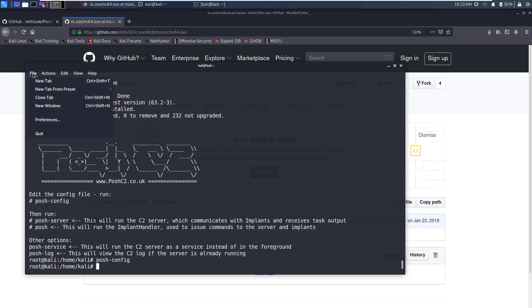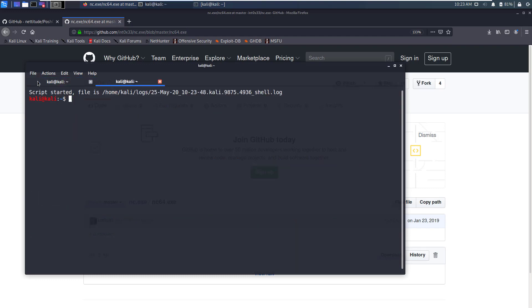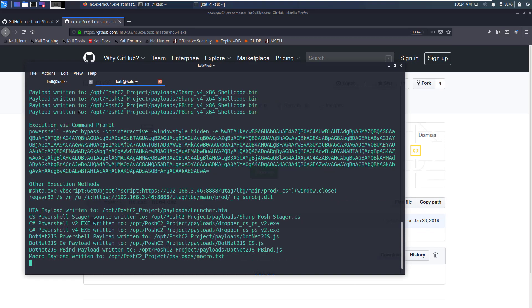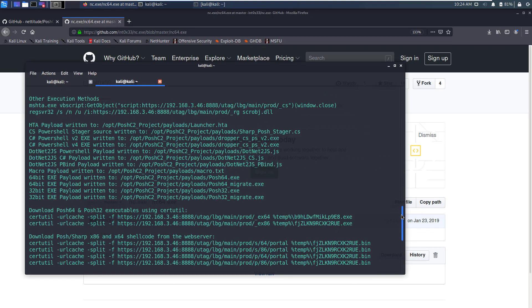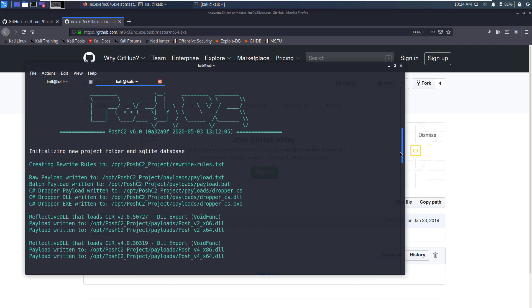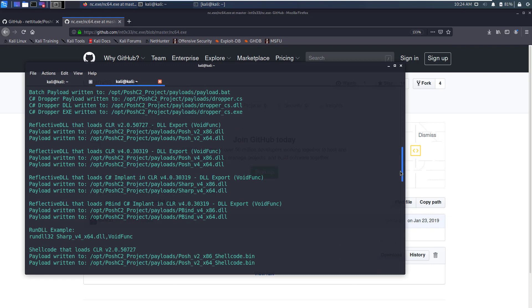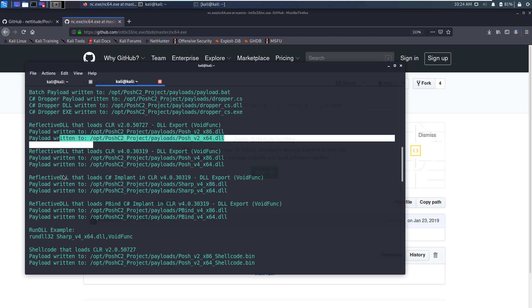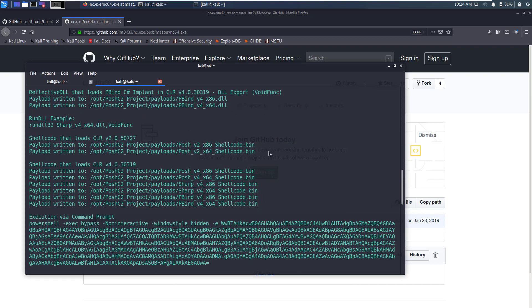Now we'll open another tab in terminal and write sudo posh-server. As you can see it has launched the posh server and along with that it has generated various types of payloads.